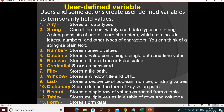User-defined variables: users and some actions create user-defined variables to temporarily hold values. The user — which is the bot developer — creates these to temporarily hold values. In A2019, we have 13 different types of variables. In the previous version, version 11.3, there were only four types: value type, list type, array type, and random type. But in A2019 it has 13 different types.